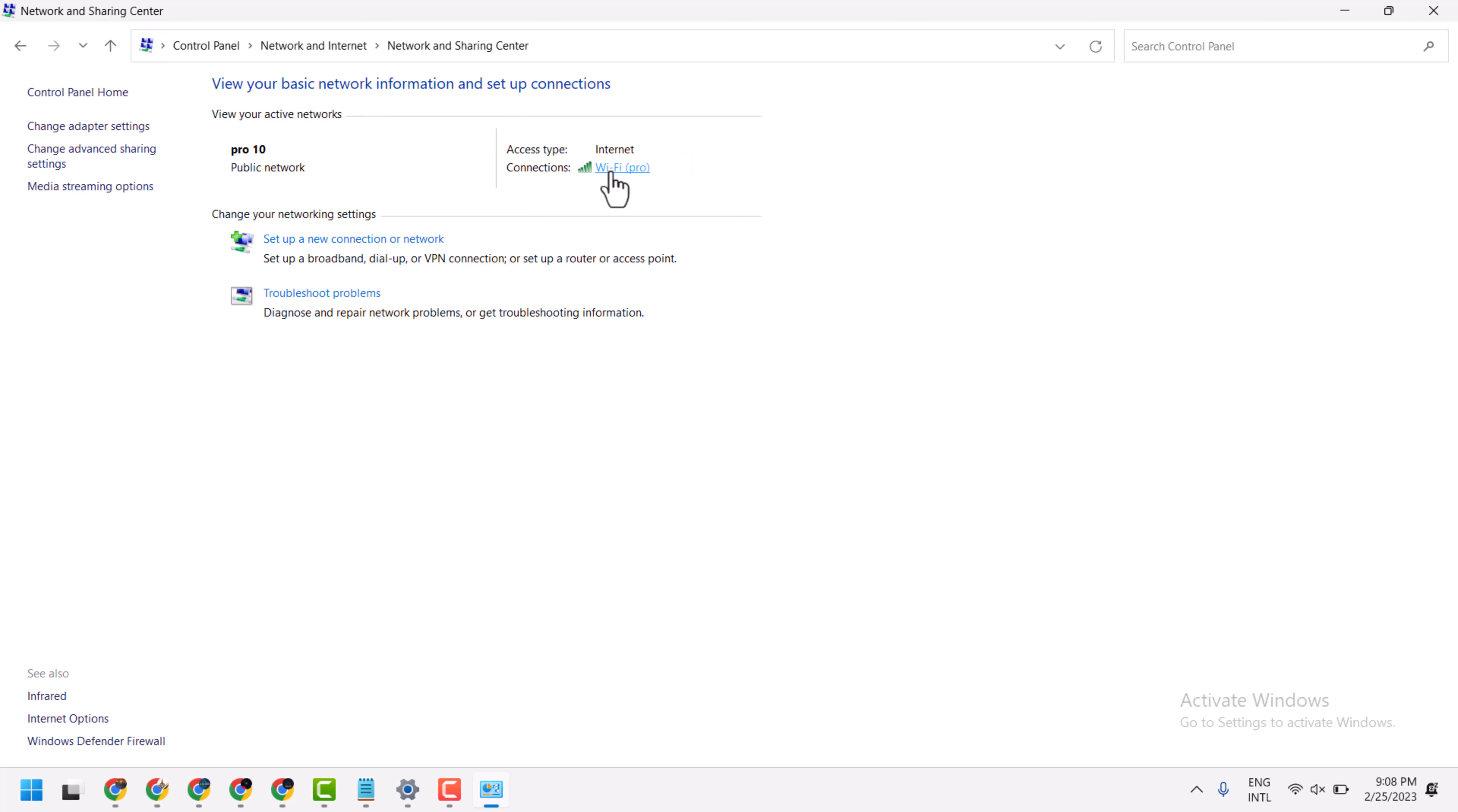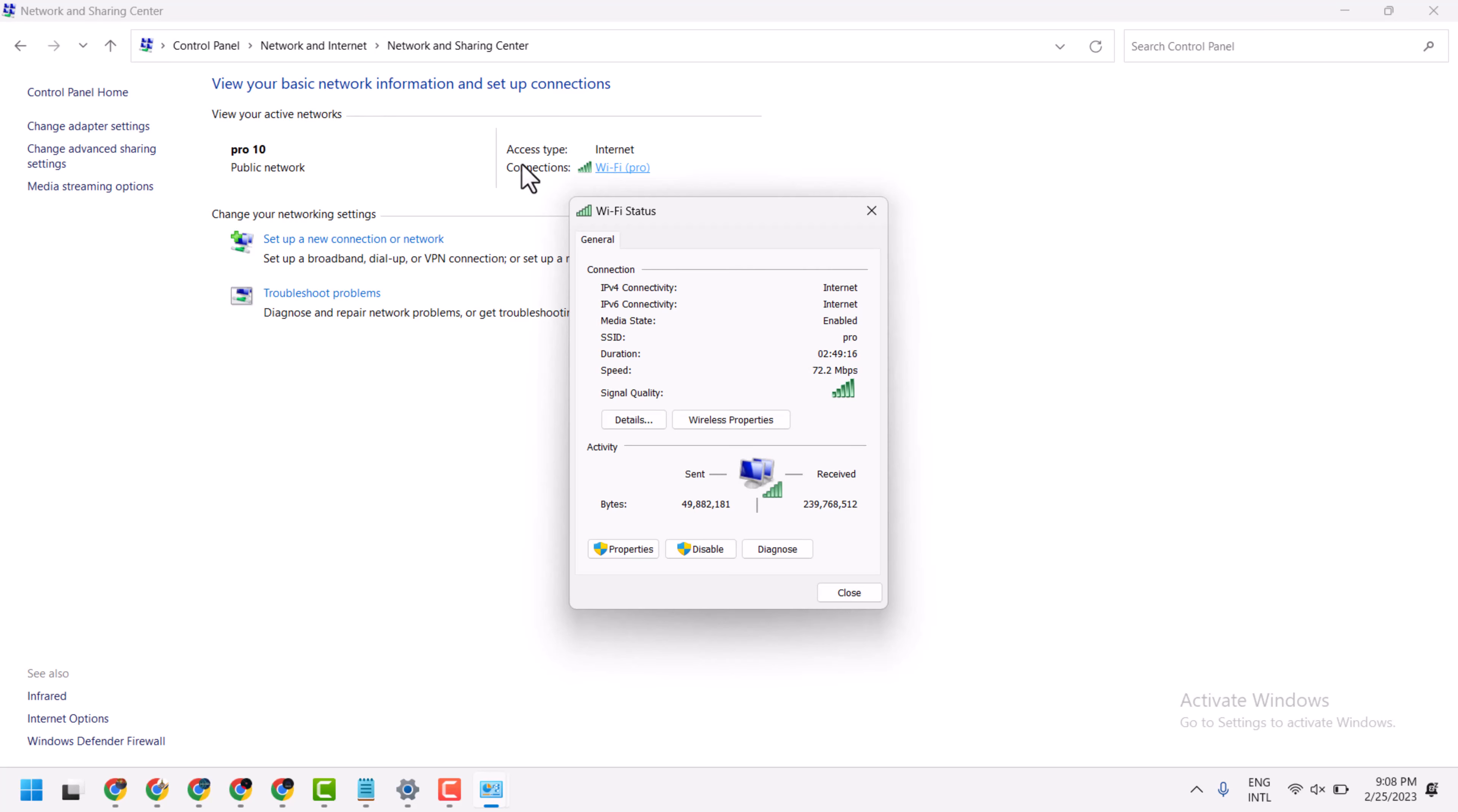Now click on your internet connection, whether it's WiFi or Ethernet. Then properties.